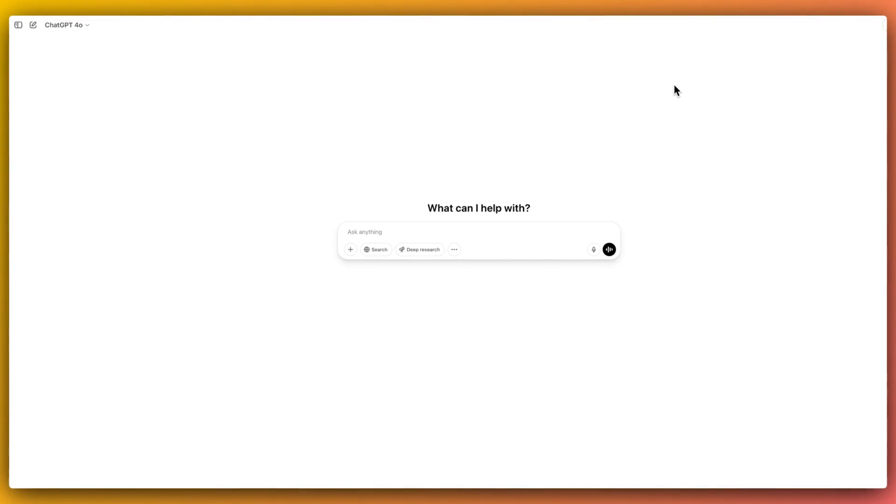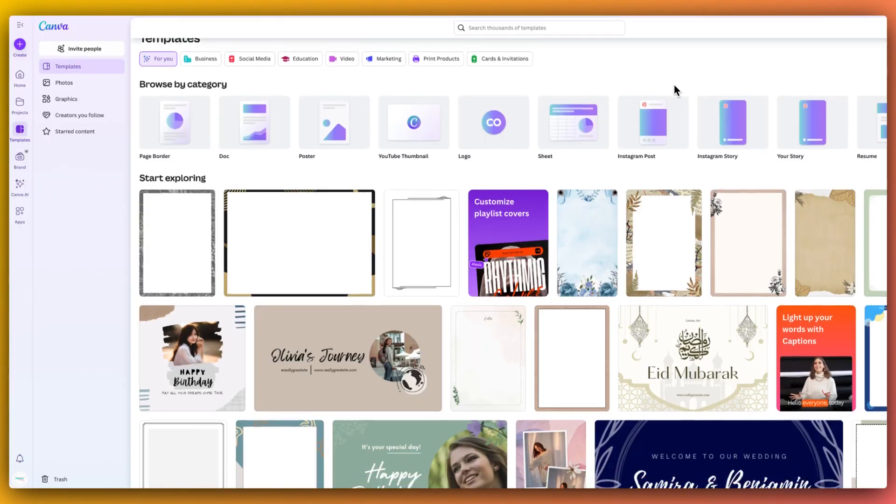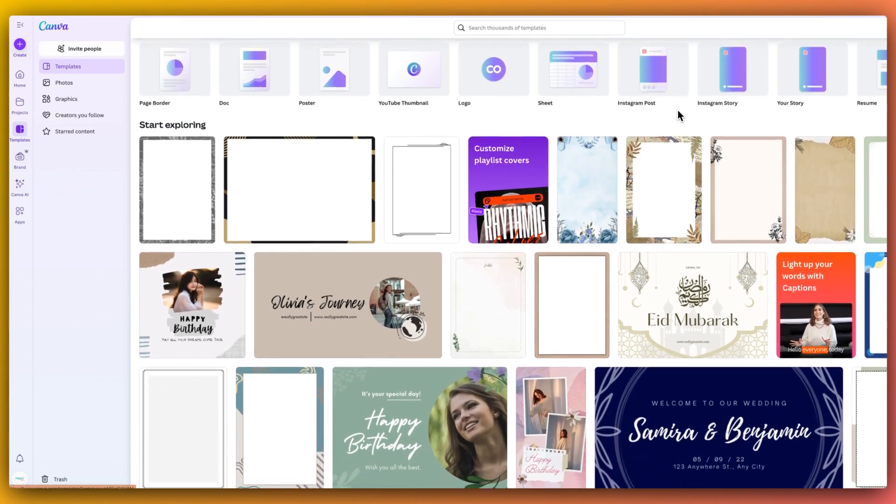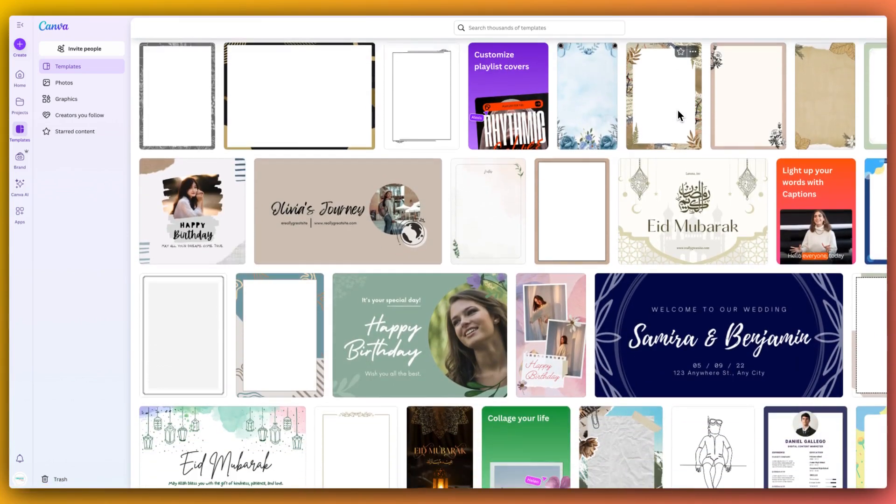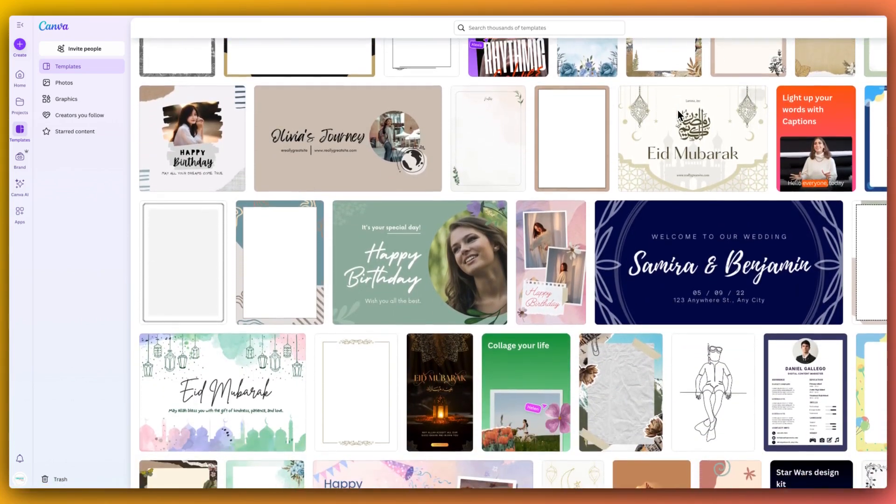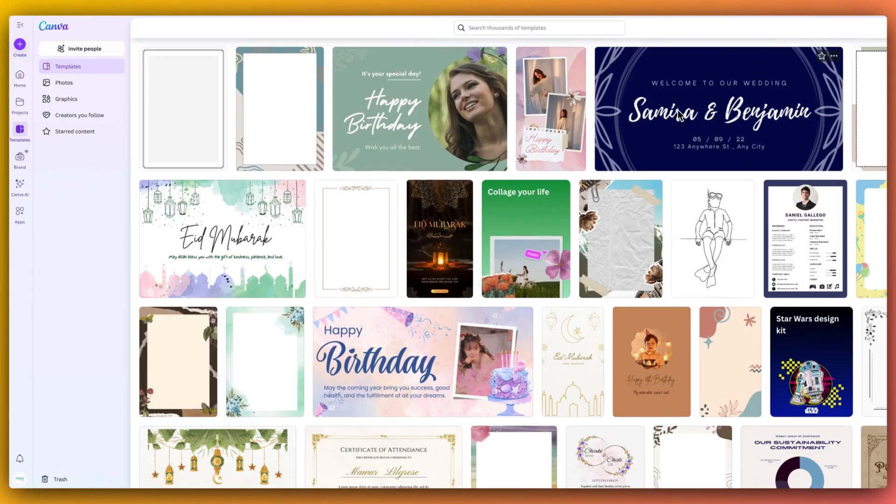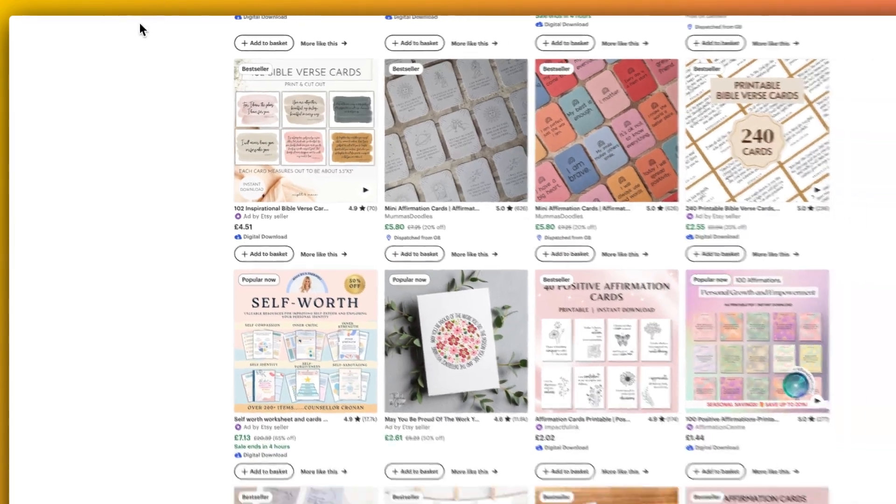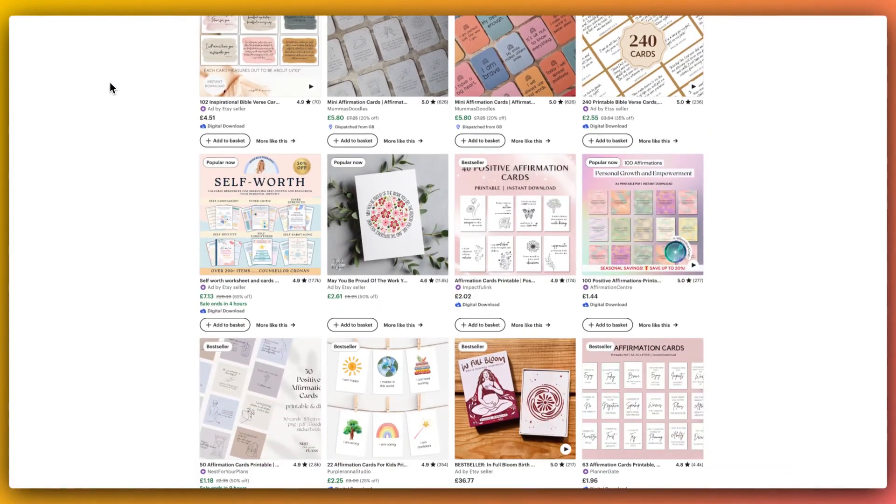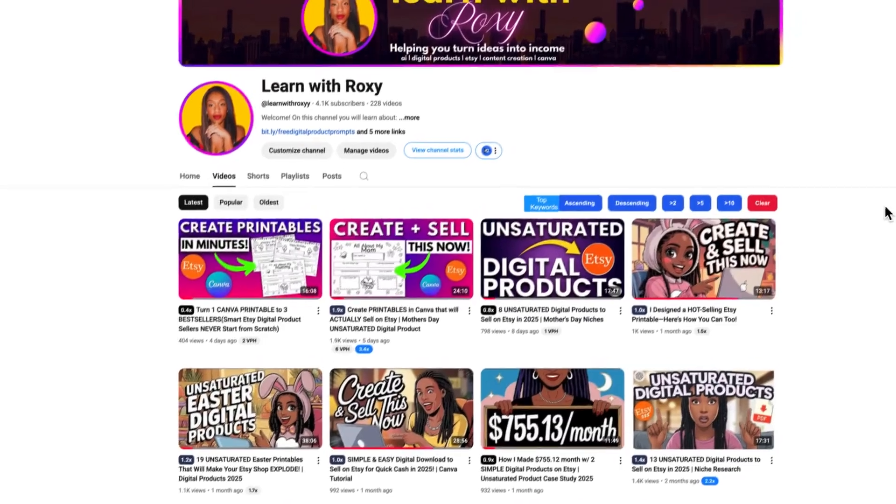I'm showing you how to use ChatGPT and Canva's bulk create process to automate this all for you so simply. Perfect for creating products for Etsy, your website, or wherever else you sell digital products online. So without further ado, let's jump in.